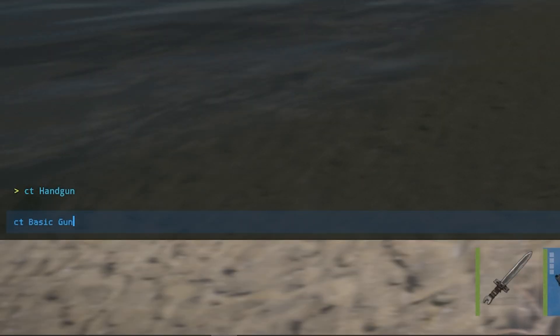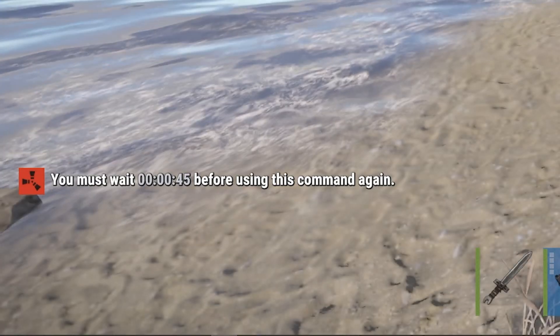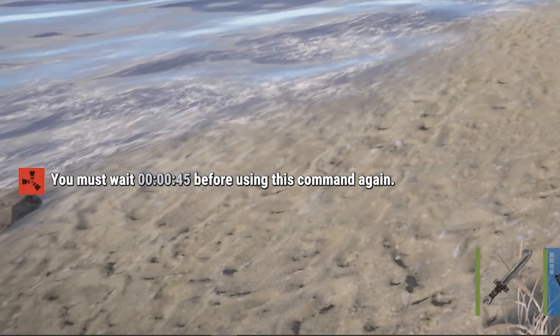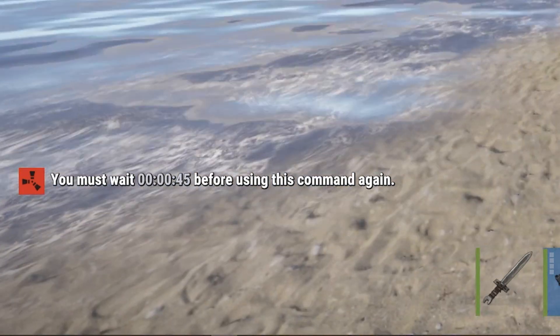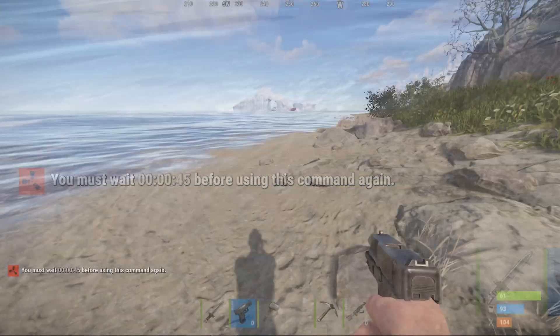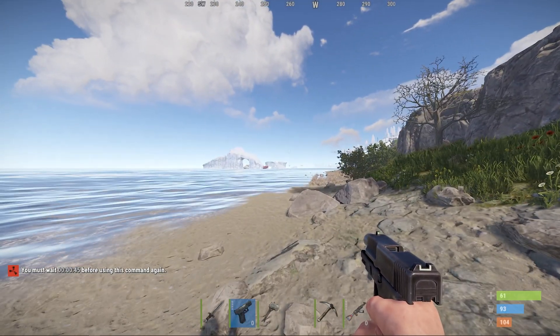If we try to change it again to "basic gun," as you can see, we must wait 45 seconds before using this command again. That's another thing you can change in the config.